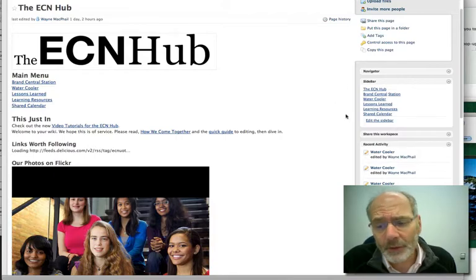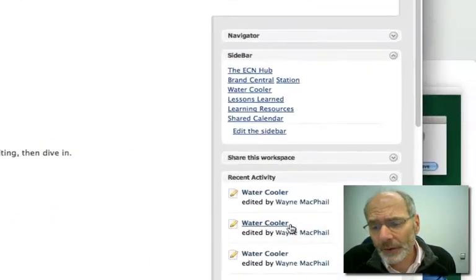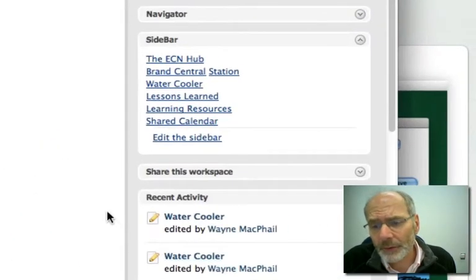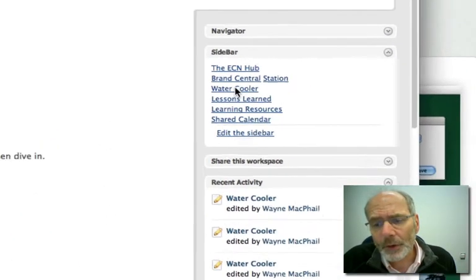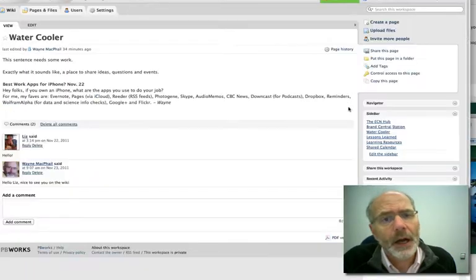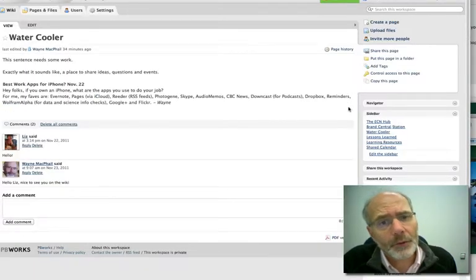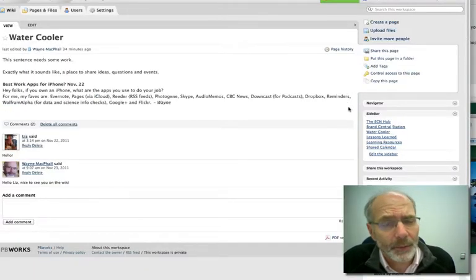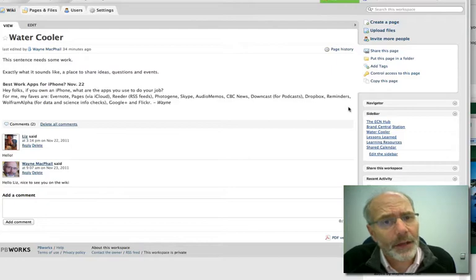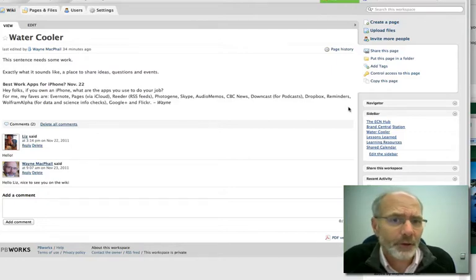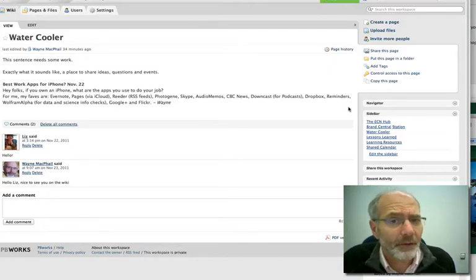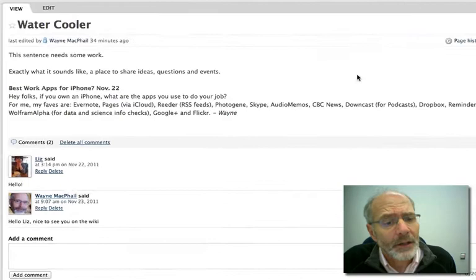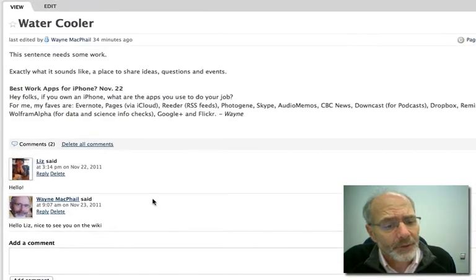I want to do that by just going over to the right nav we looked at before and clicking on the water cooler. The water cooler is a more fun area of the site. I think a lot of people are going to be spending time on it, sharing ideas, sharing concerns, asking questions, that kind of thing. So let's look at this.